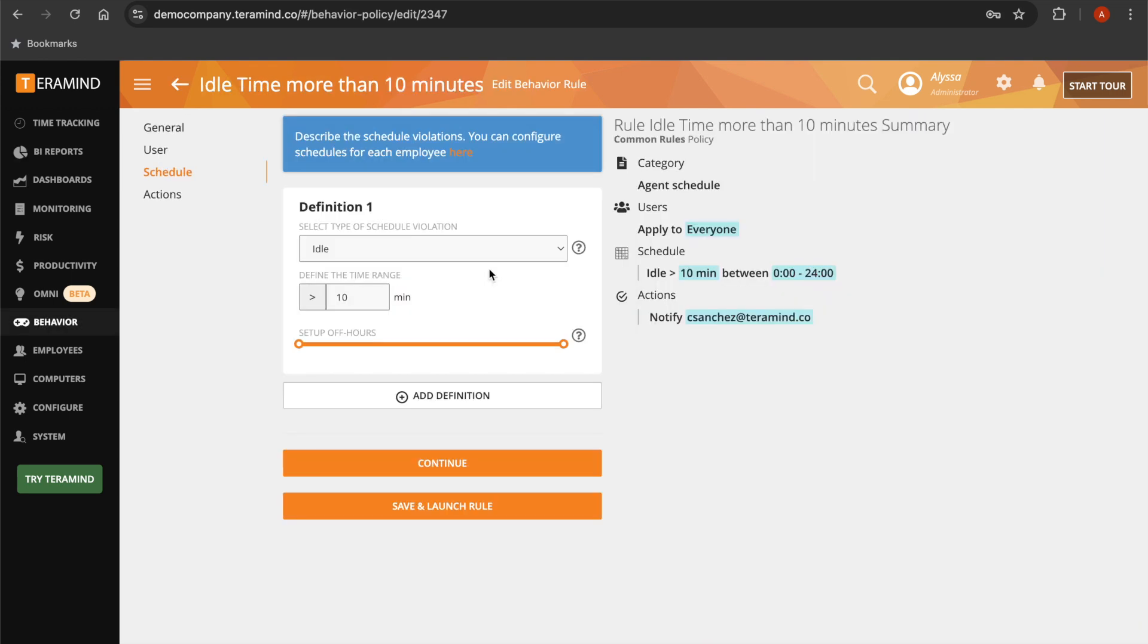Set up or customize pre-built behavior rules in order to receive real-time alerts if any of your employees are idle, log in late, or are absent.